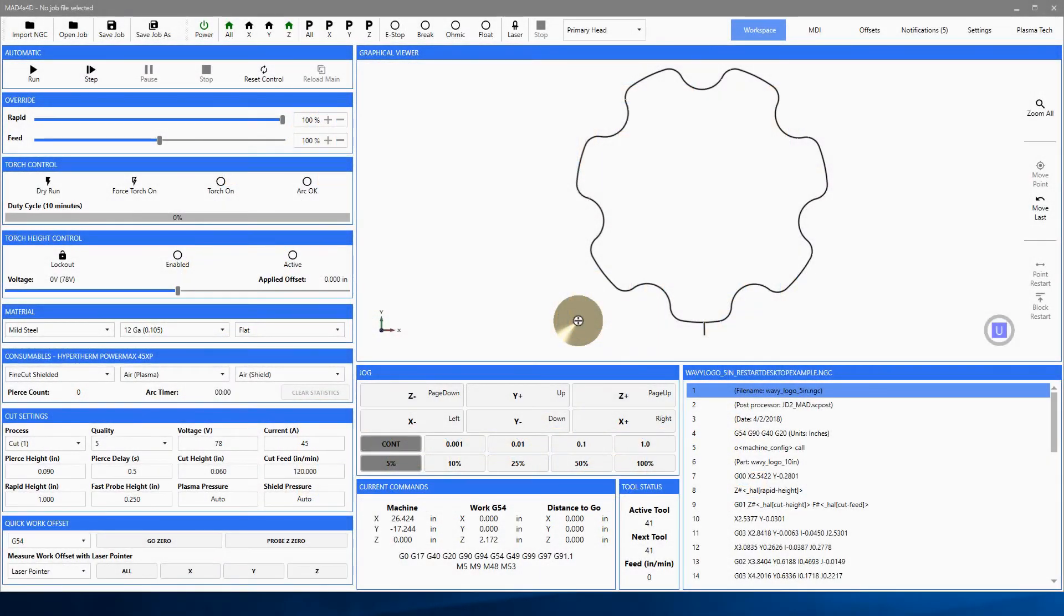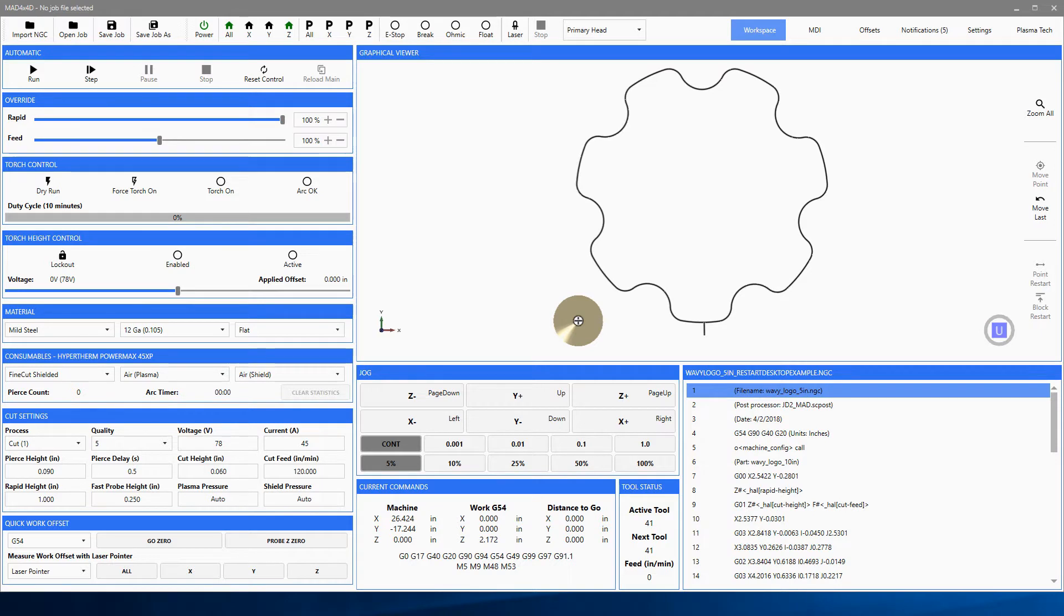Hello, Bob Hughes here with JD Squared, and this is another video in the series describing the operation of version 3 software on the MAD Plasma Cutter.